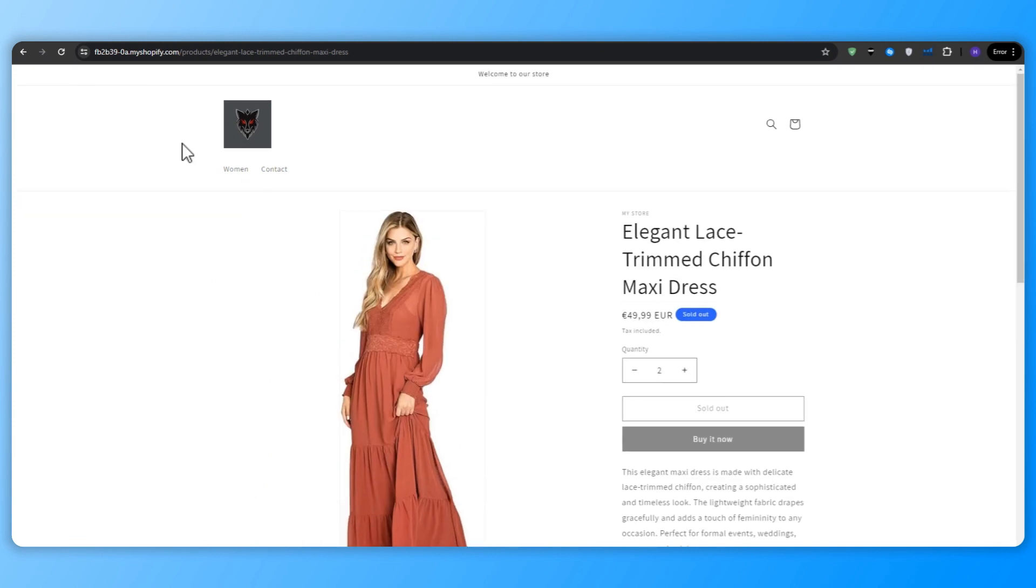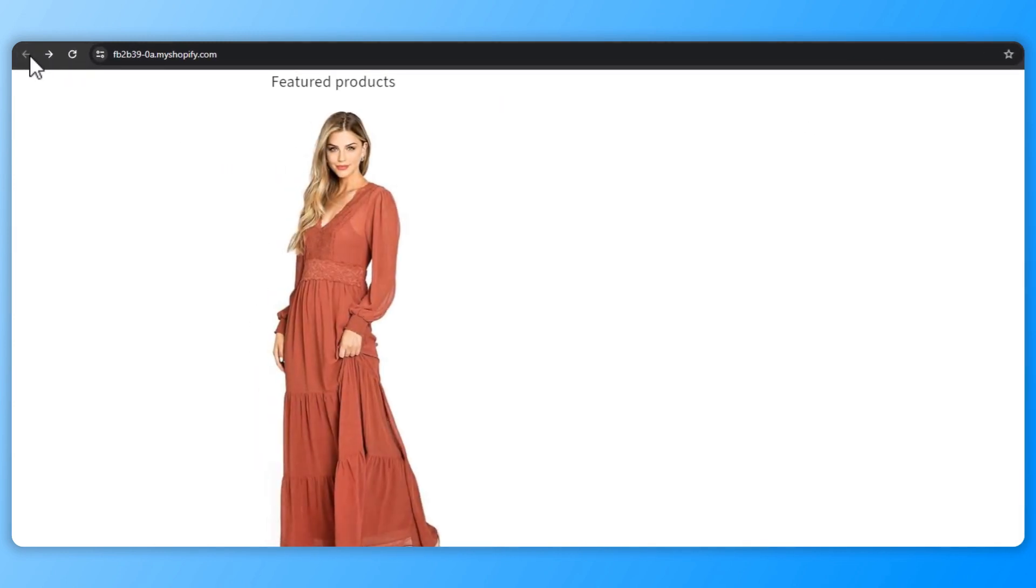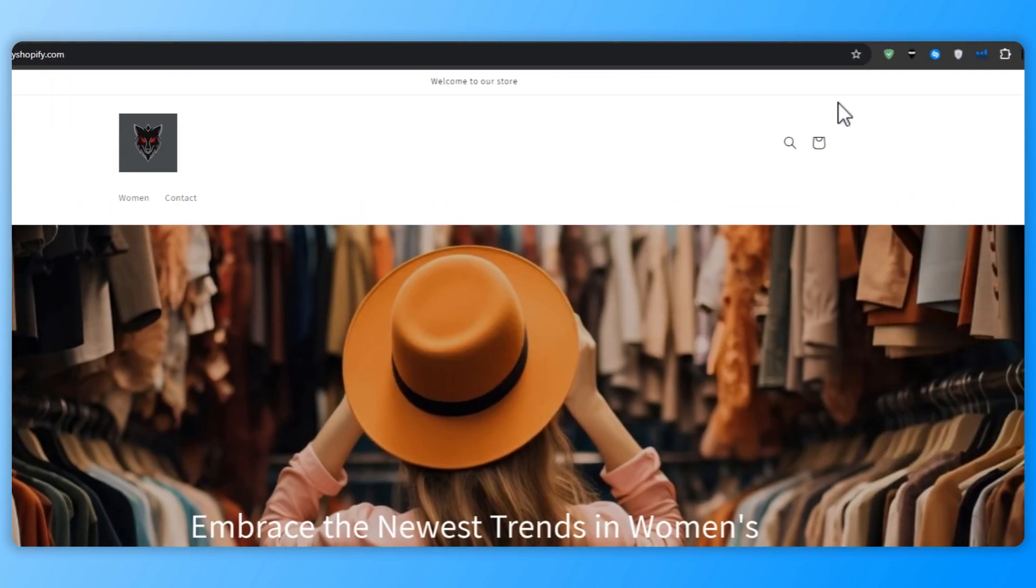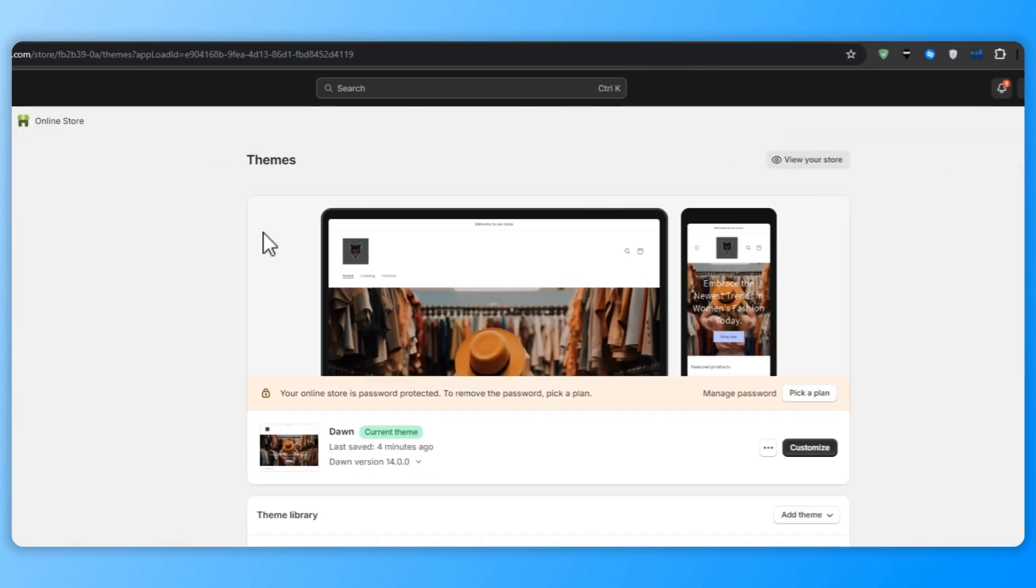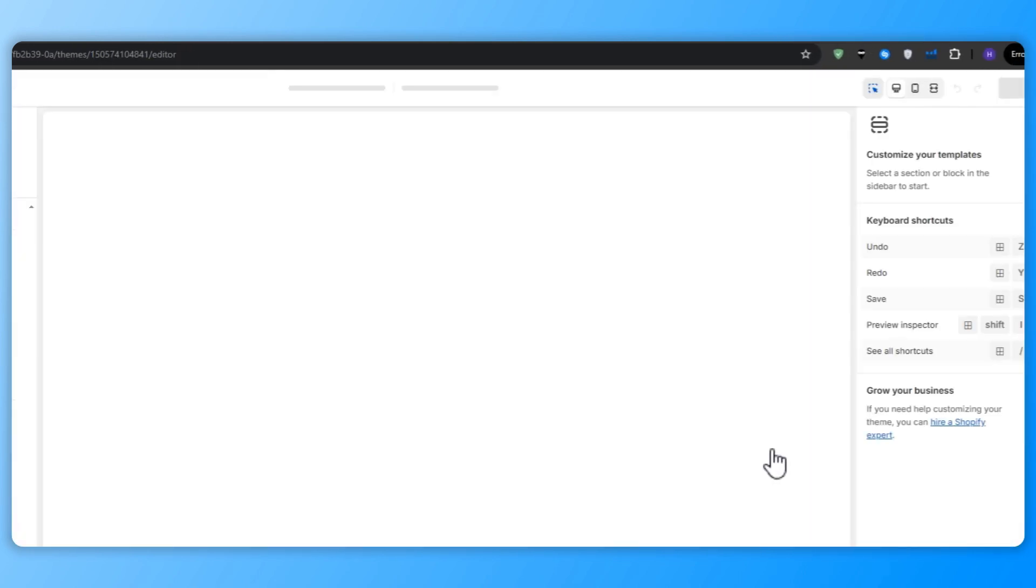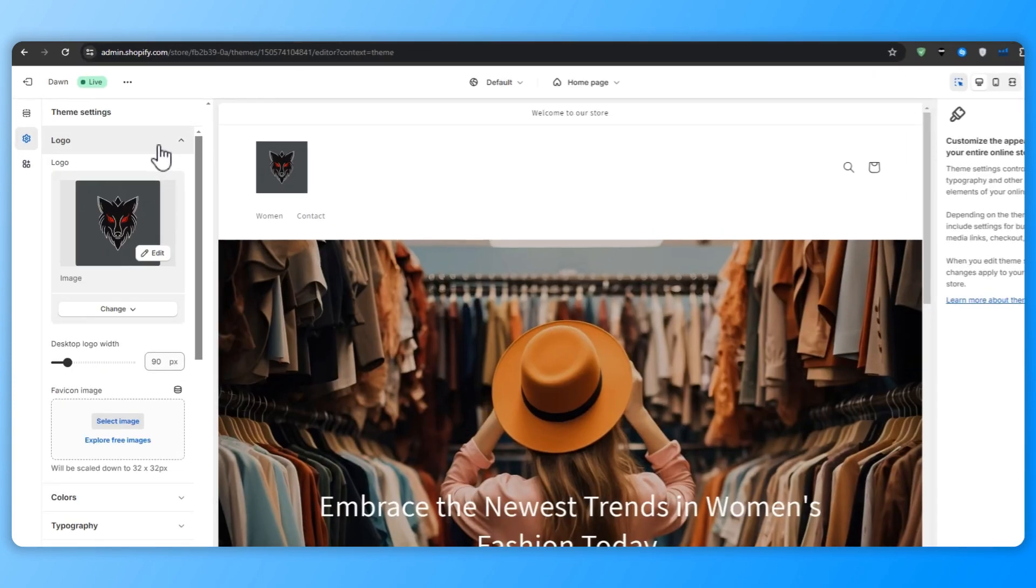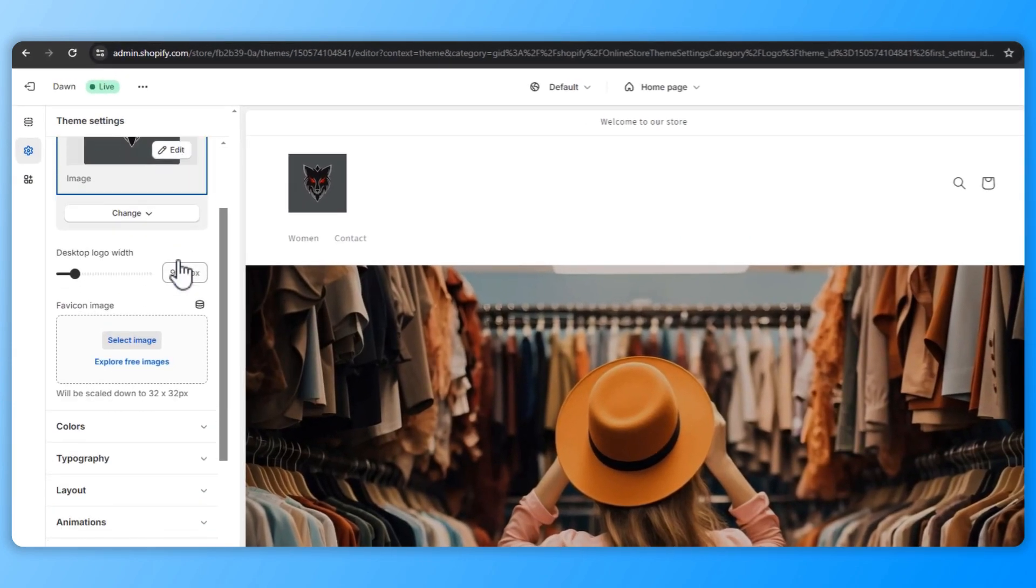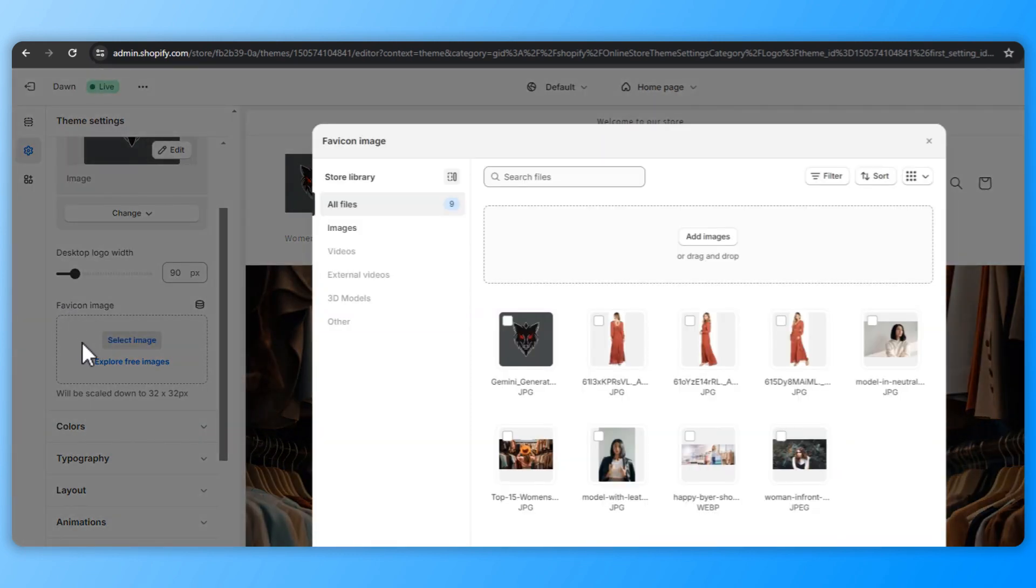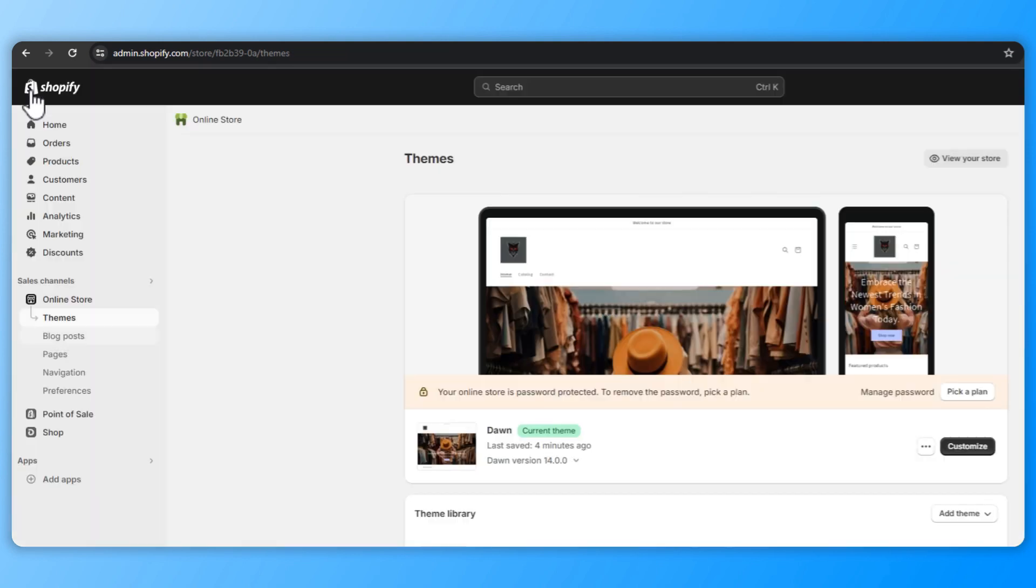We can also add a favicon, which is a small icon that appears in the browser tab and the bookmarks, and it helps to brand your store and make it easily recognizable. So to add a favicon, go to the theme editor and click on the theme settings tab, scroll down to the favicon section and upload a square version of your logo or a simplified icon that represents your brand. Once it's uploaded, click save to apply the favicon to your store.